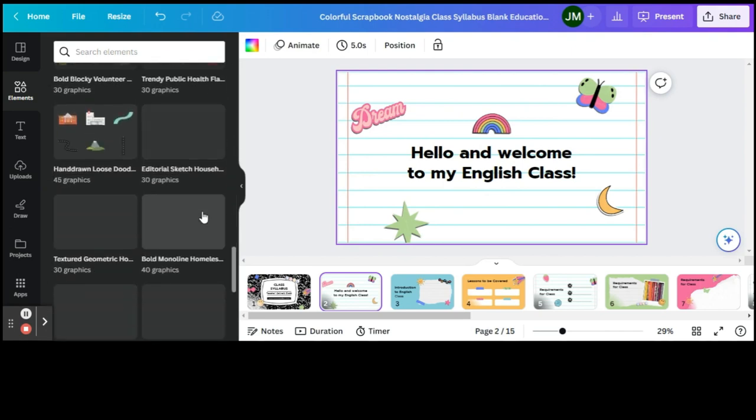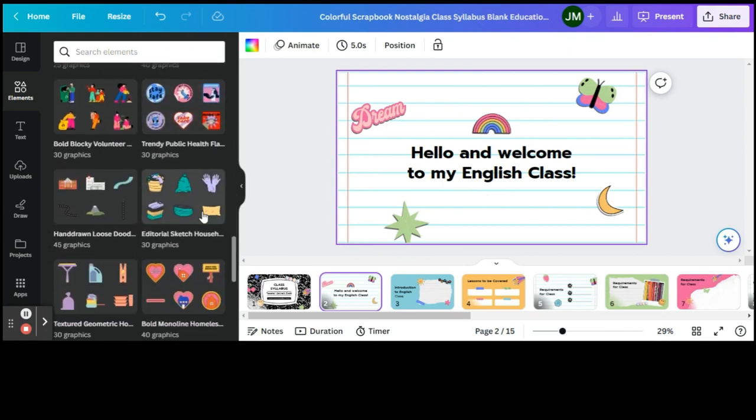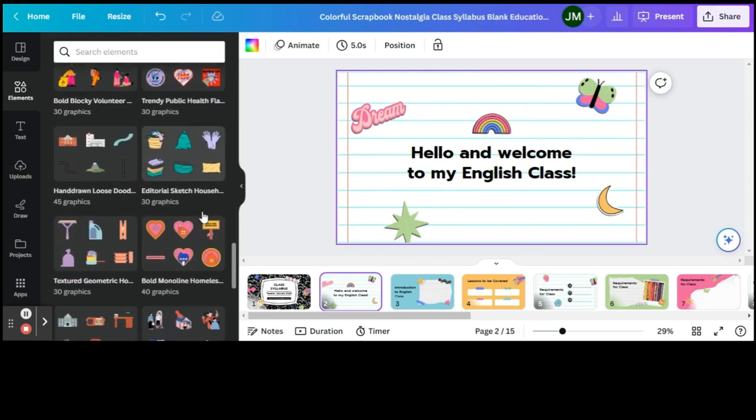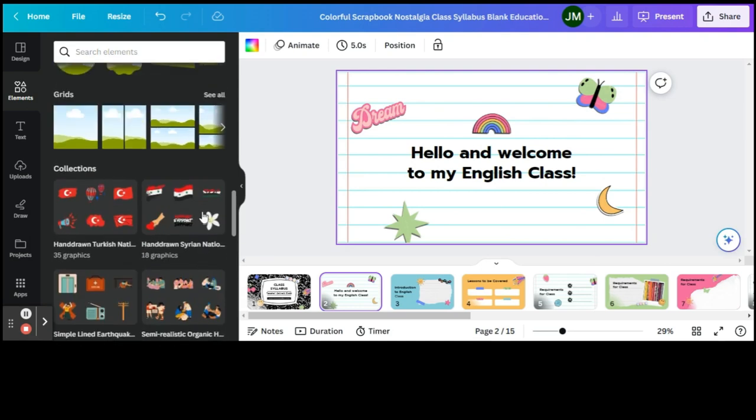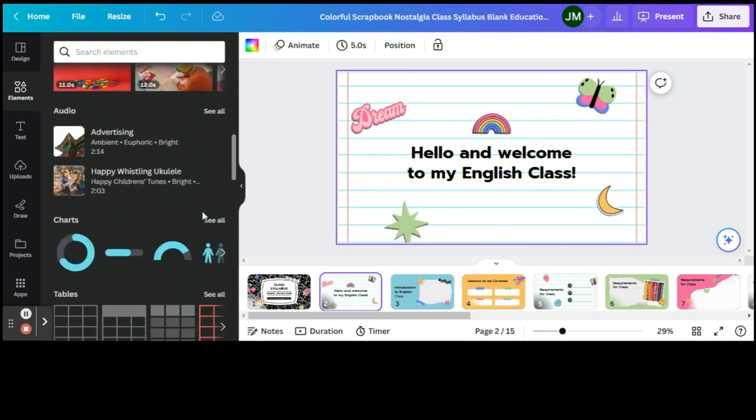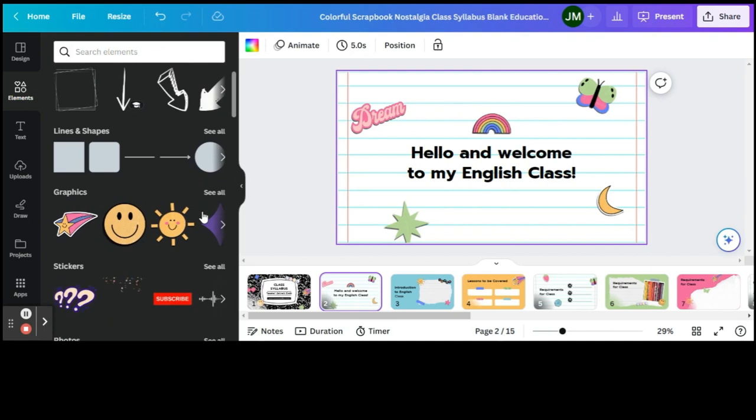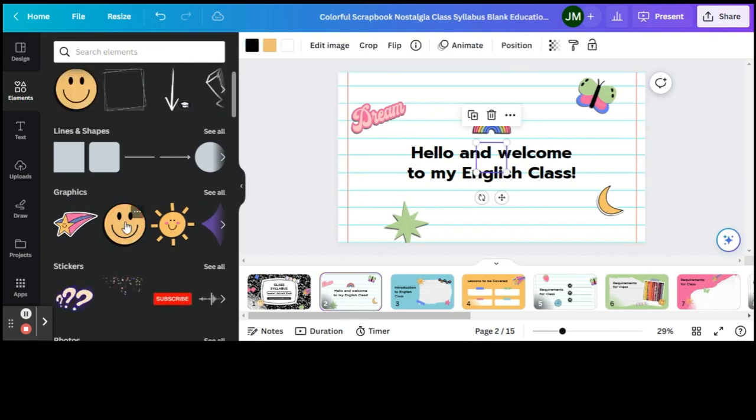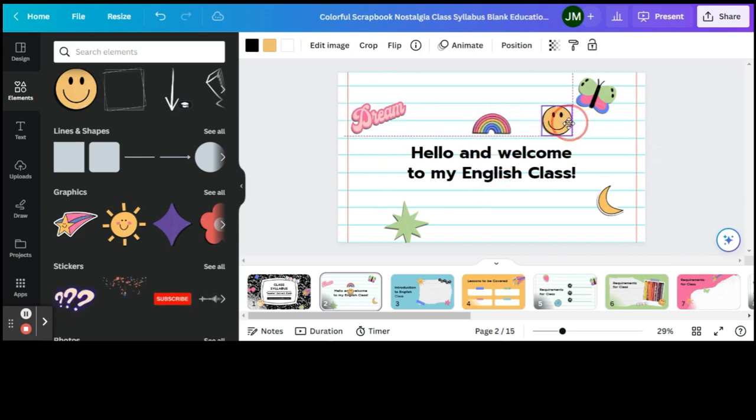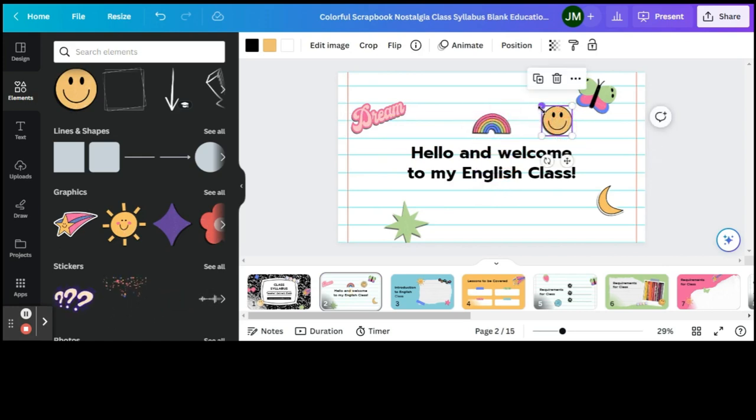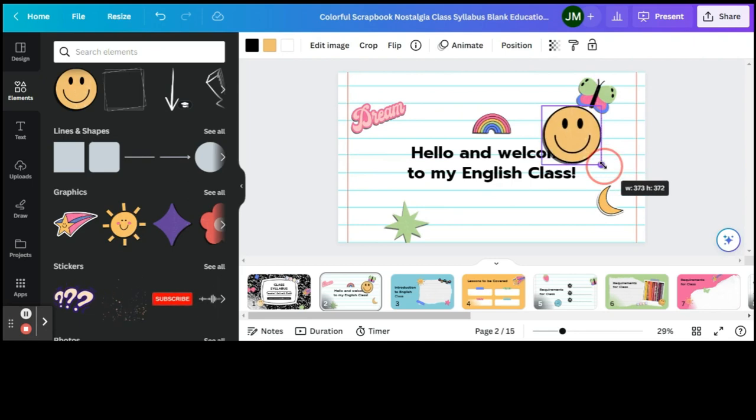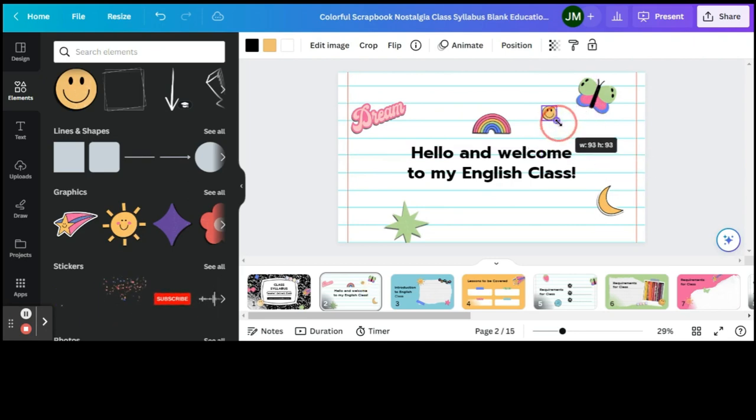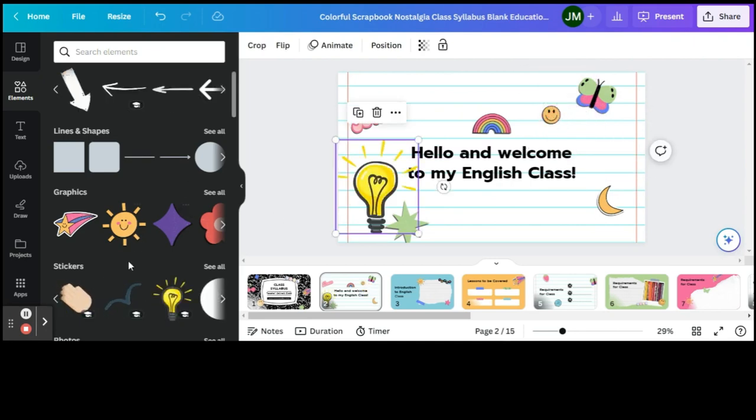Let's say that I would like to add a smiley face. Click. When I click on it, it automatically puts it on the slide. You can move it wherever you like, resize it to whatever size you'd like as well.